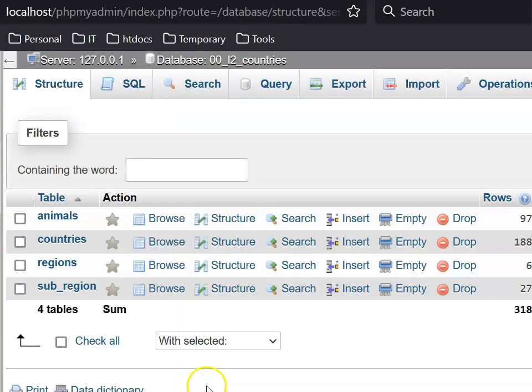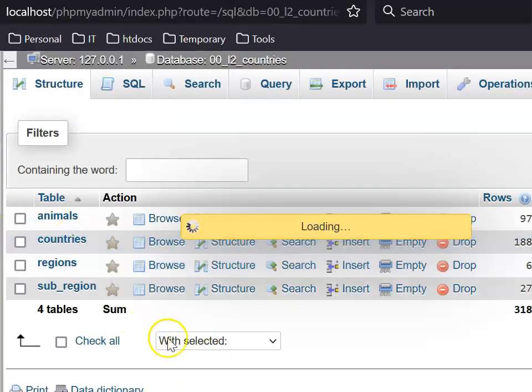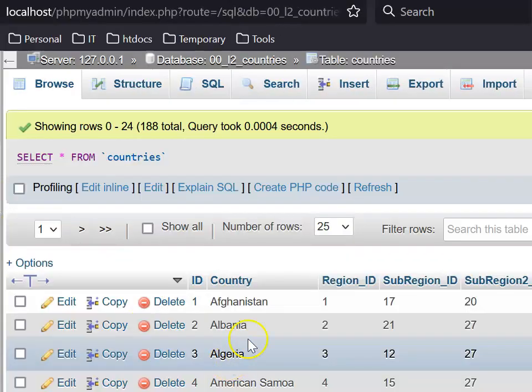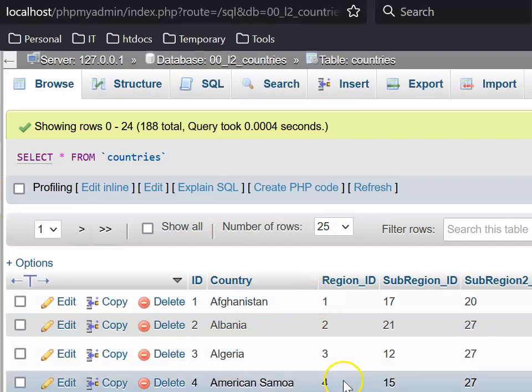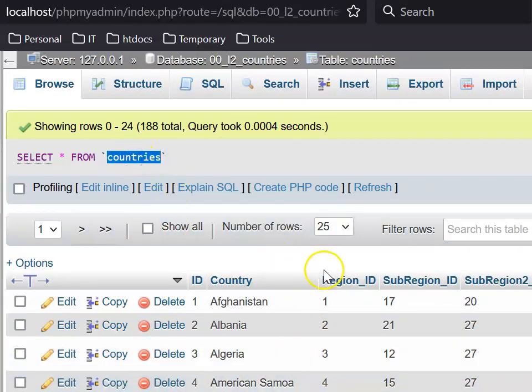It's extremely important that you're accurate on your table names. So to help you, go into phpMyAdmin, click on the Countries table, and copy the name.